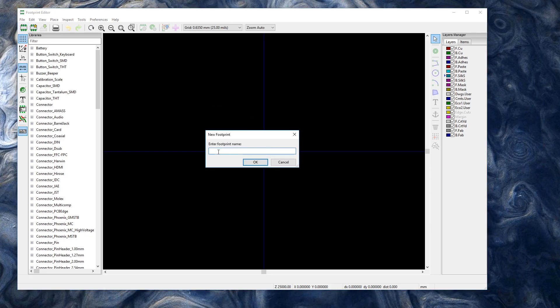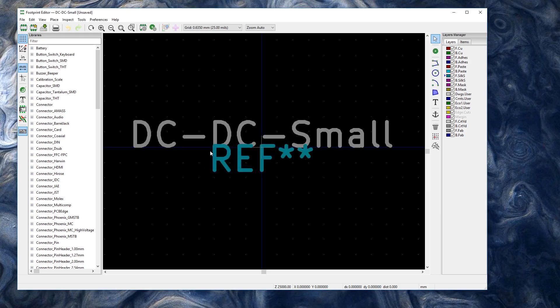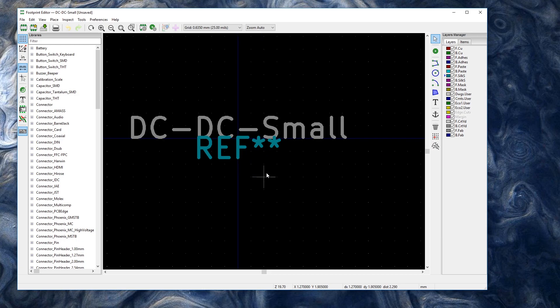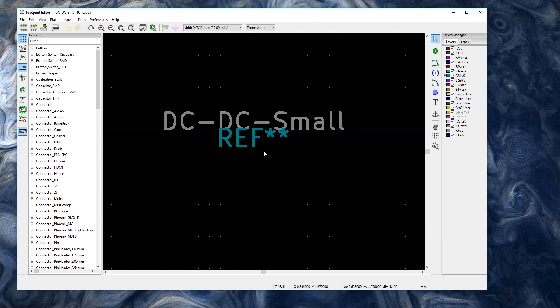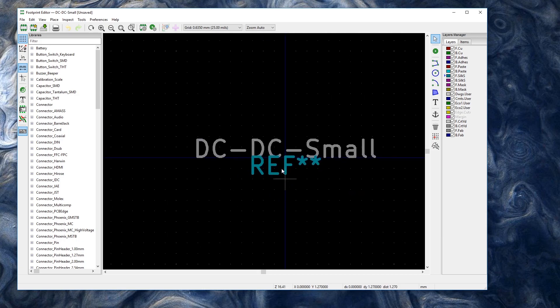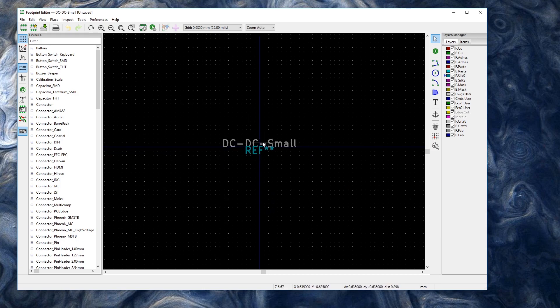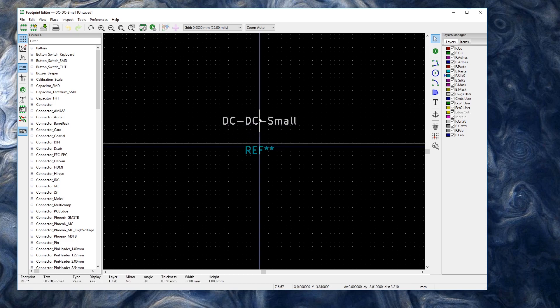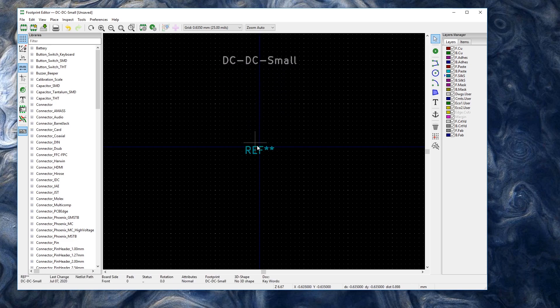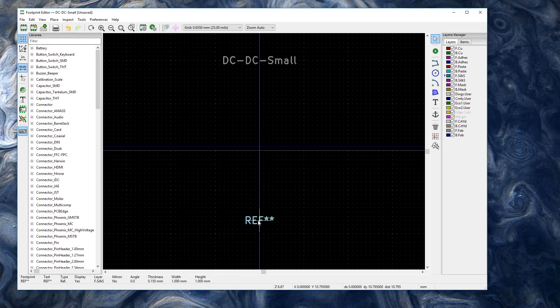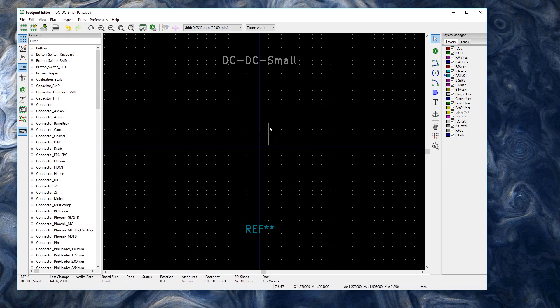So now we want a new footprint. And we're going to give it a name. So I'll say DC DC small, something like that. And here we go. So I'm just going to move these labels out of the way using the M key.